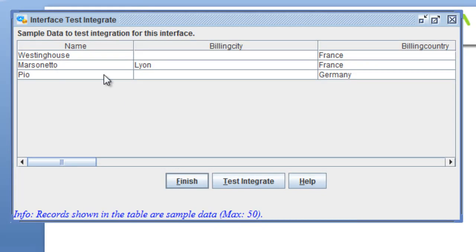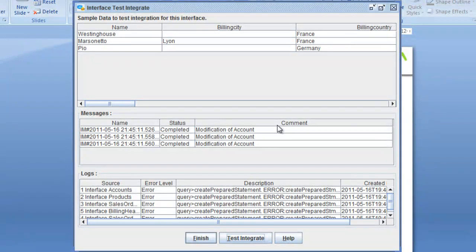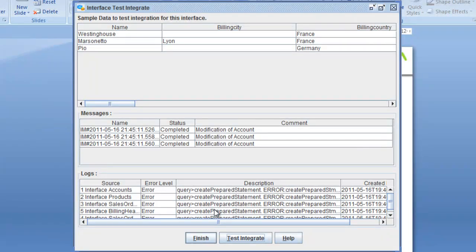If you click next, you see that we select 50 records from your database. Based on these 50 records, you can click test integrate and then we send the information over to Salesforce. You can see the information that was selected, and you see here that messages were created in your interface in Salesforce. You also have some log files here.